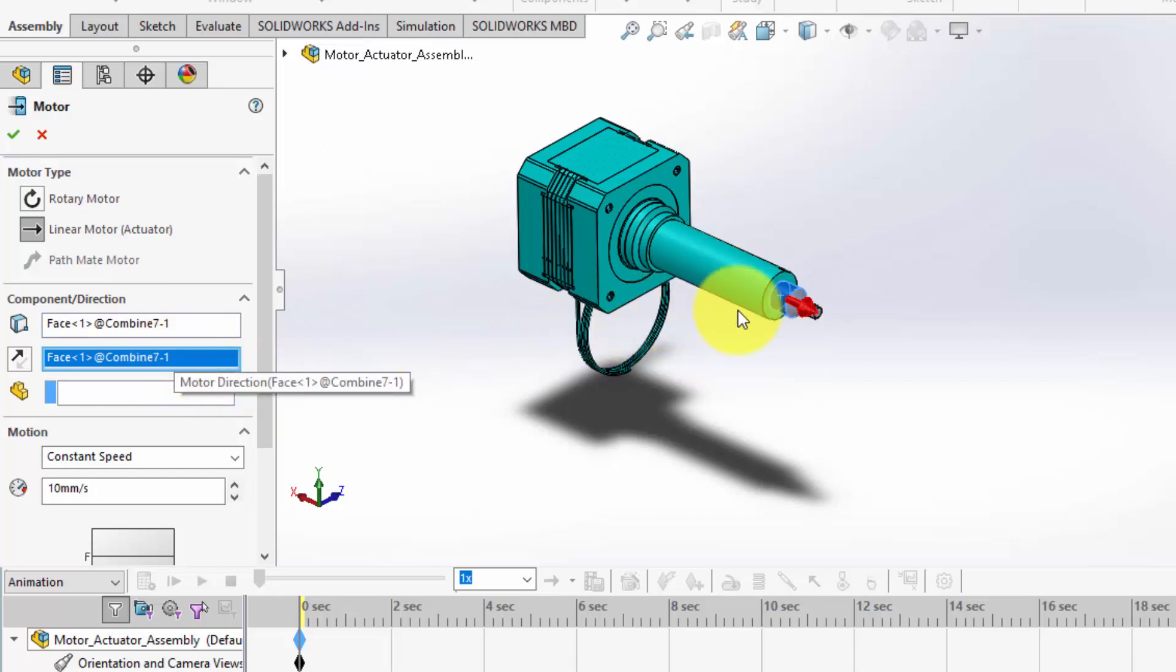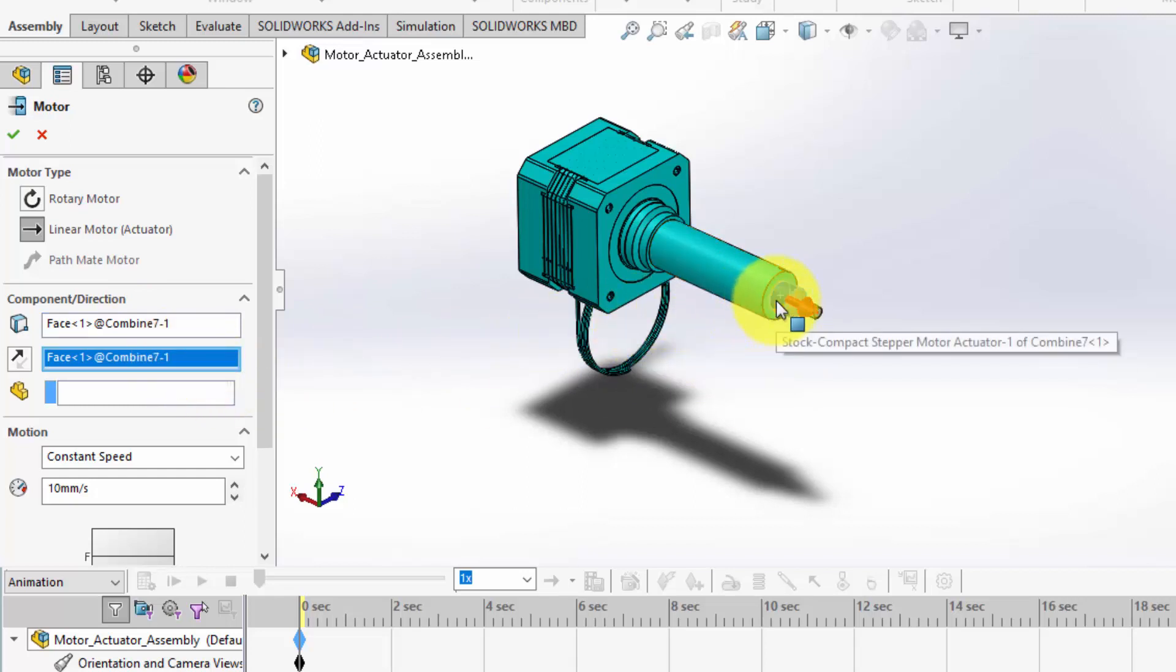The direction of motion is critical. Select the face or edge that points in the direction you want the motor to move. SOLIDWORKS will use this as the path of action.